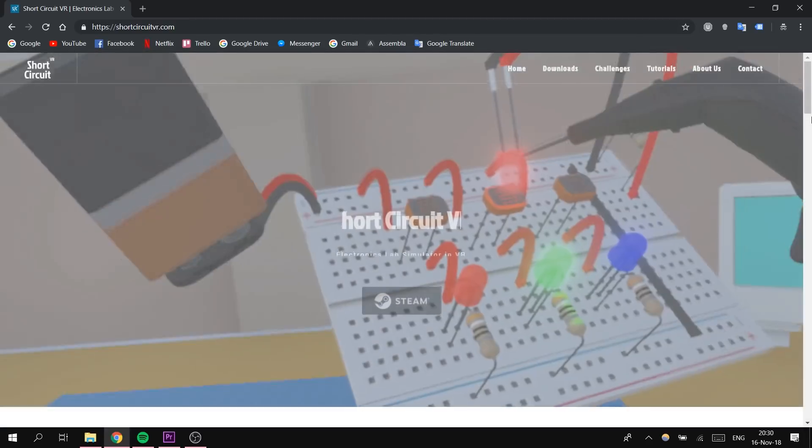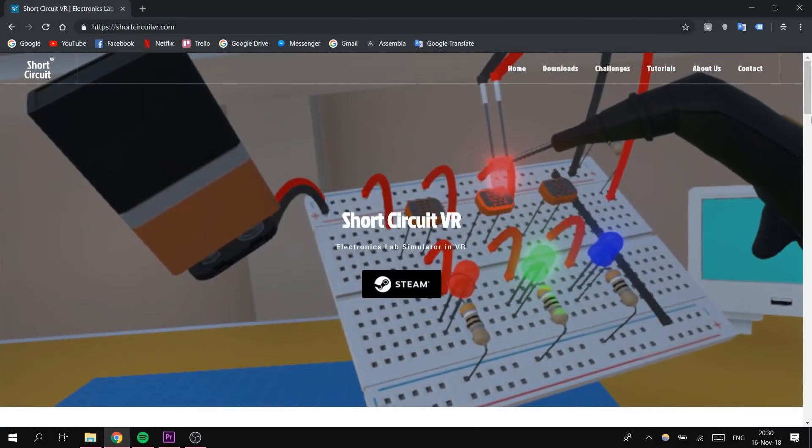Hello everyone! In this video I will give an introduction of circuits, how the challenges are displayed and how to complete Challenge 1 in Short Circuit VR.